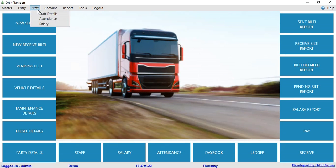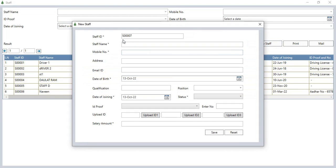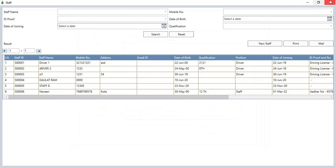In the staff section, you can add the details of working staff by clicking new staff. Enter the staff name, mobile number, address, mail ID, date of birth, qualification, and position. You can add other details as well. If they are working, select status active; if they have left, select status discontinue. You can add the salary amount and upload their IDs using the upload button, then click save.